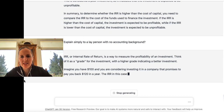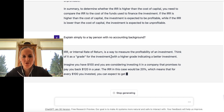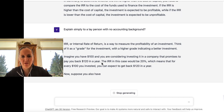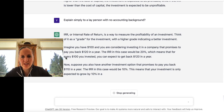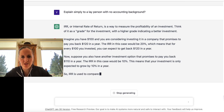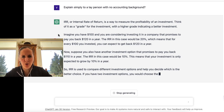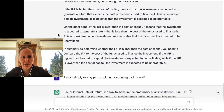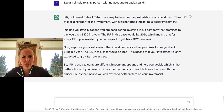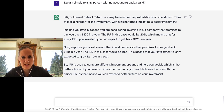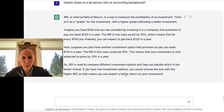It's giving us a really basic analogy: think of it as a grade for the investment — a higher grade means a better investment. Imagine you have $100 and you're considering investing in a company that promises to pay you back $120 in a year. You can see the level of simplification — it's leaving out a lot of the terminology like financial metrics and cost of capital, and really trying to simplify. It's used to compare different investment options and help you decide which is the better choice: choose the one with the higher IRR.